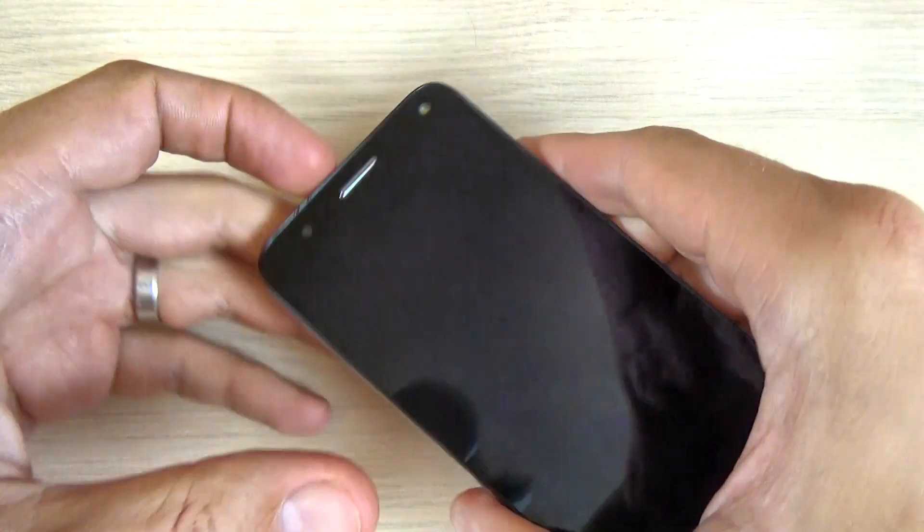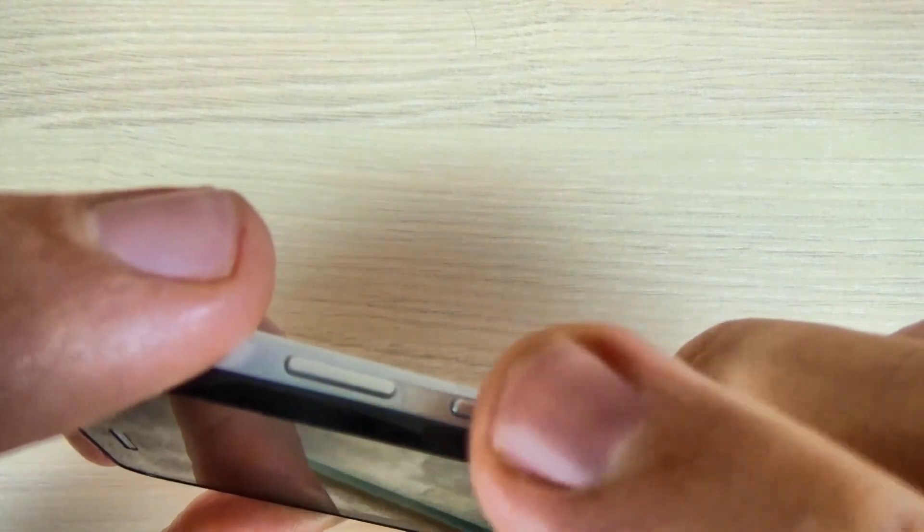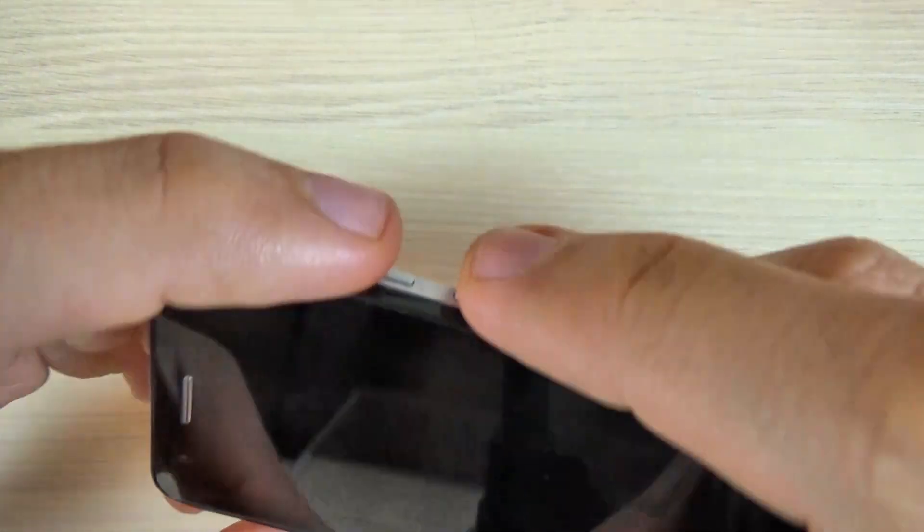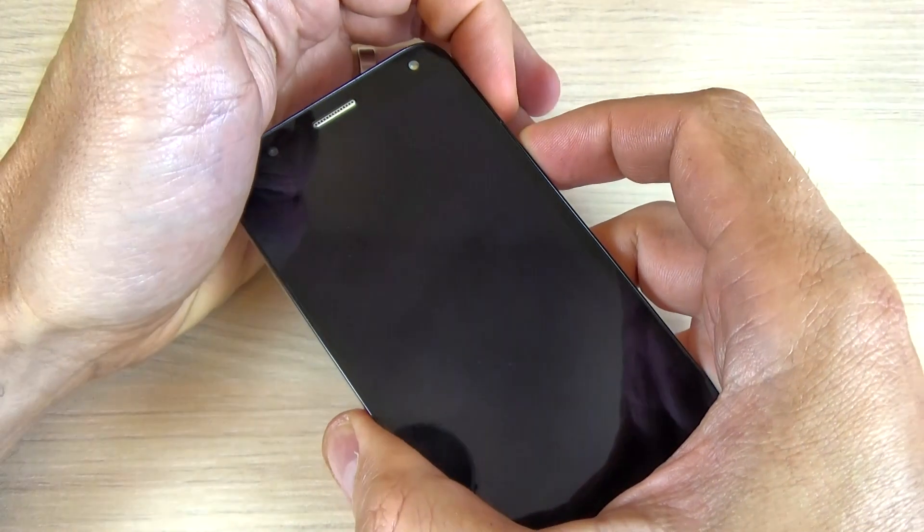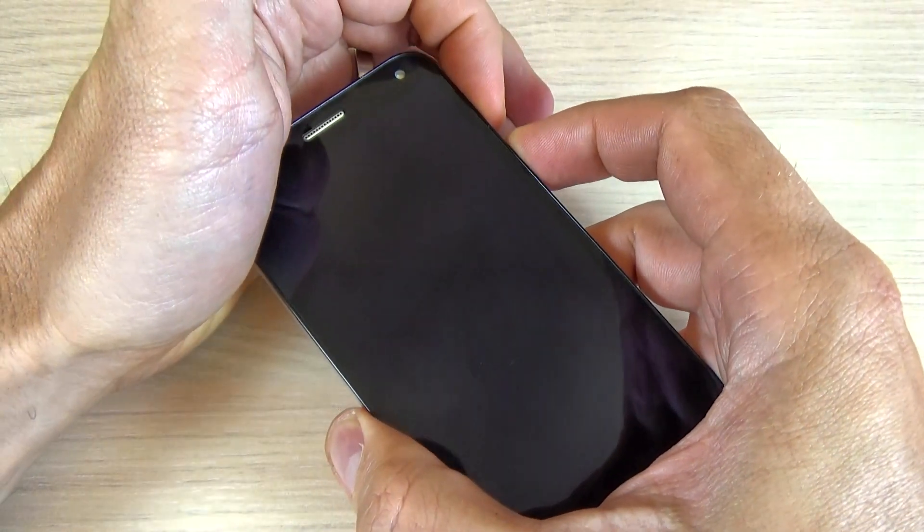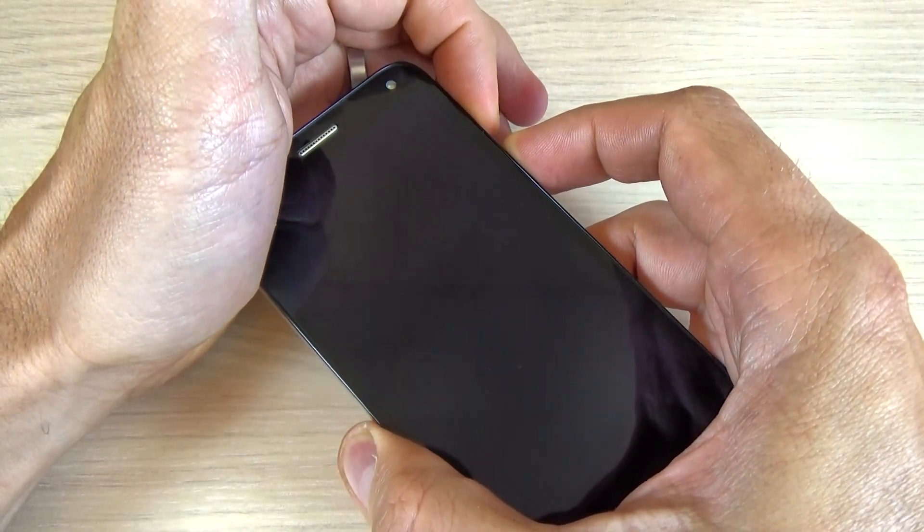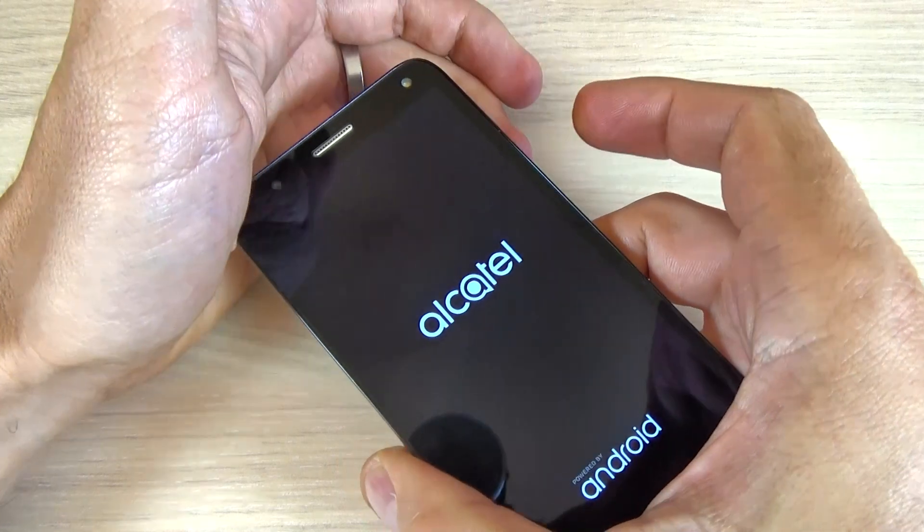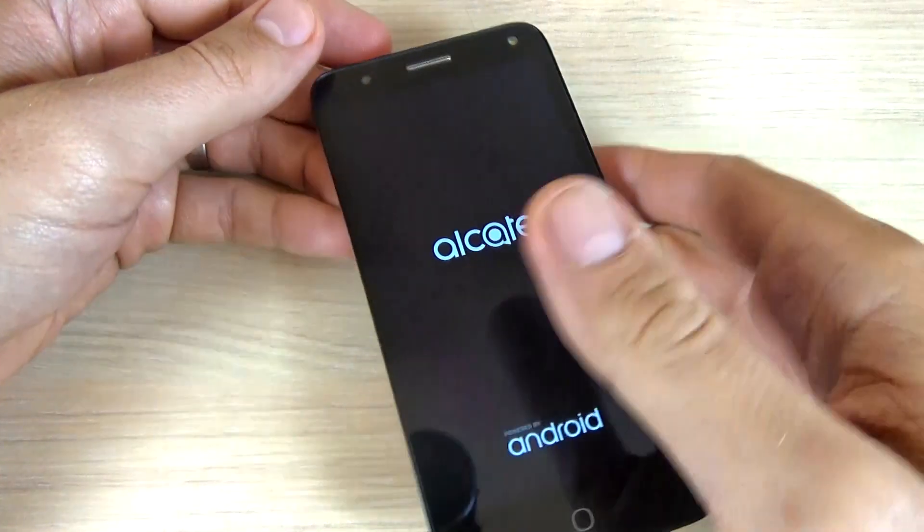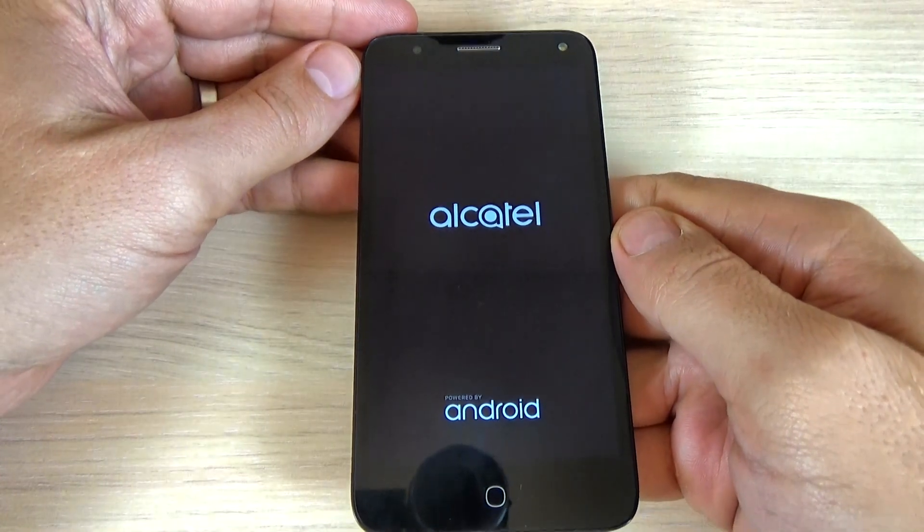And now you must push and hold the volume up and power key until you see the Alcatel logo on your screen. Now remove your fingers and wait a few seconds.